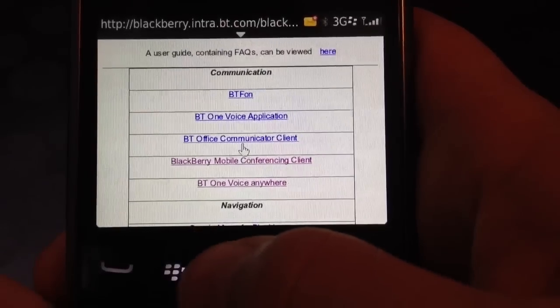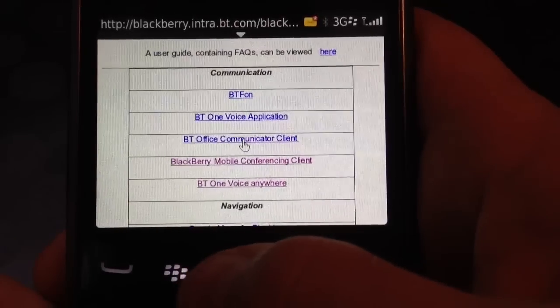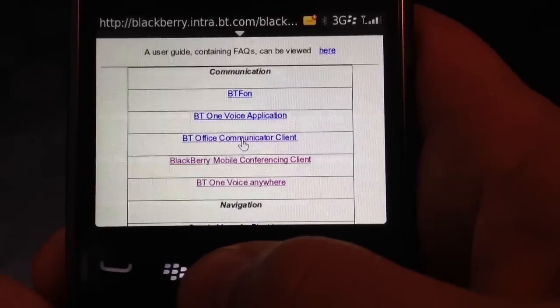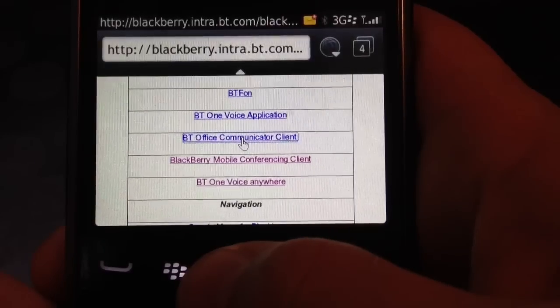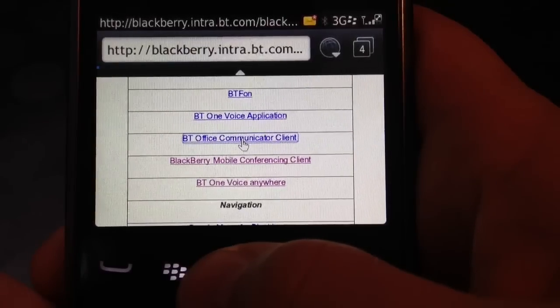Here you will see, third from the top, BT Office Communicator client. What you need to do is just click it.